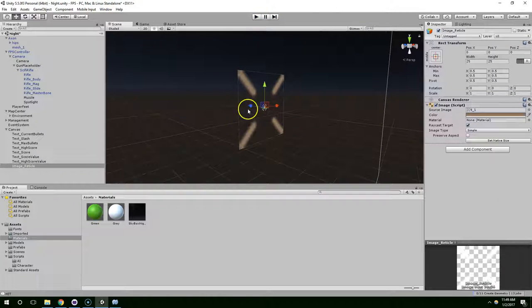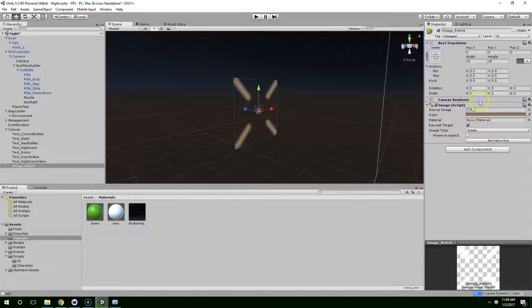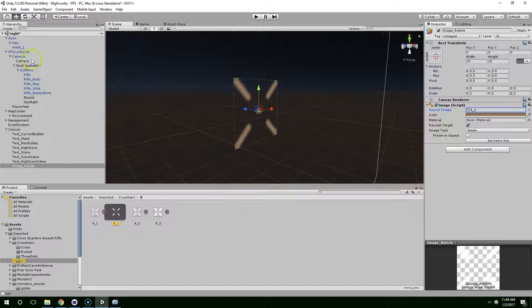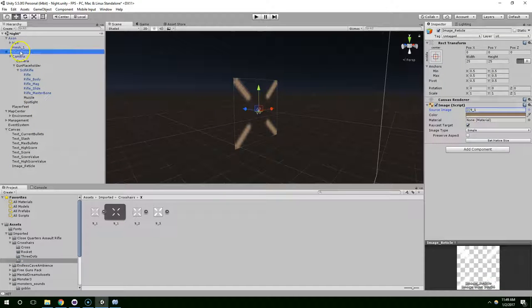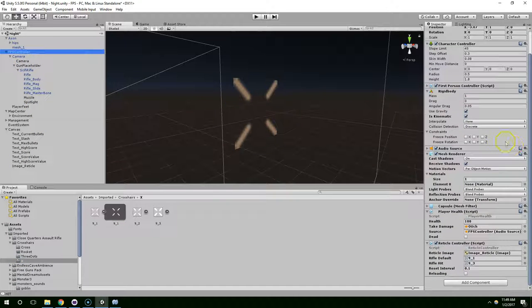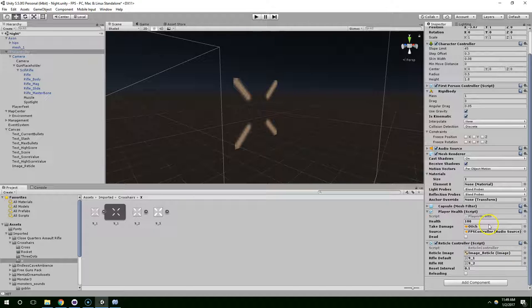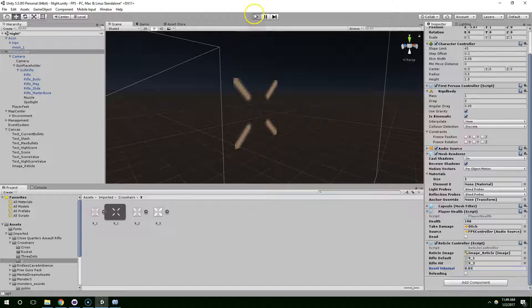And I think it ends up being just a little bit too thick in the second hit thingamajanger. So FPS controller, image reticle, let's change this to 9.2 and see what happens. I think I also want it to be set faster so let's set that to half the speed.